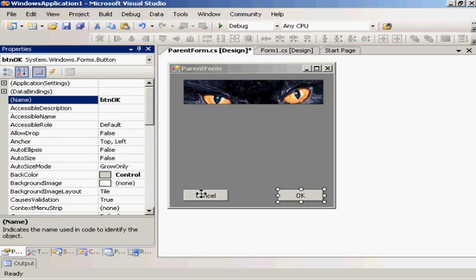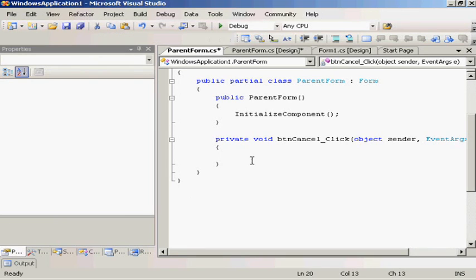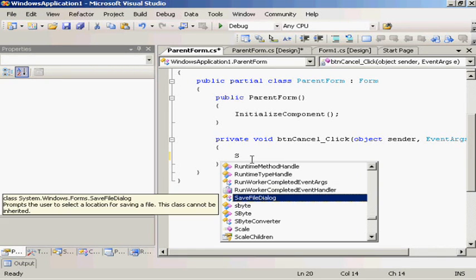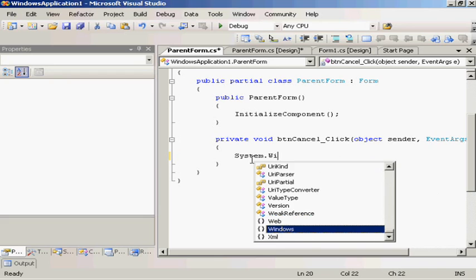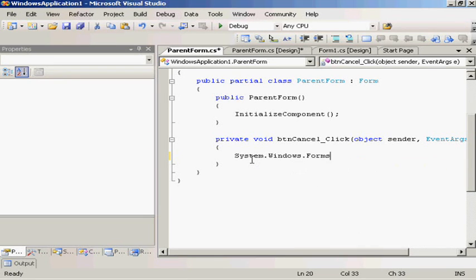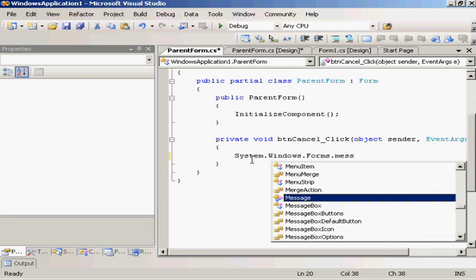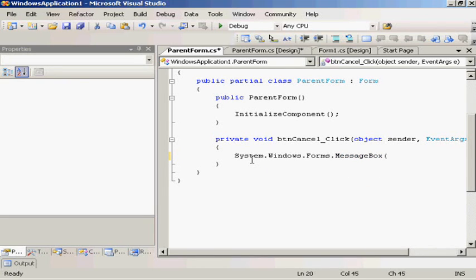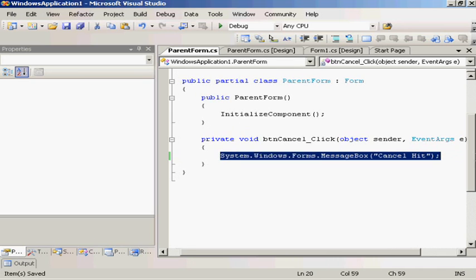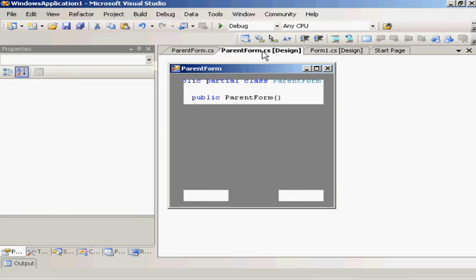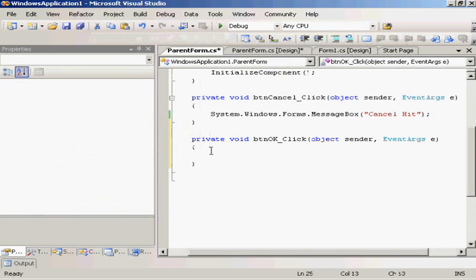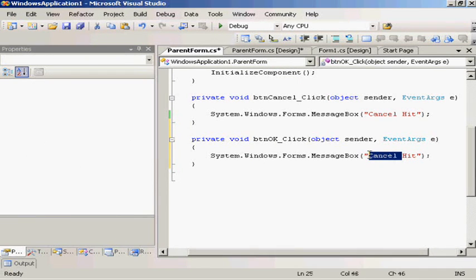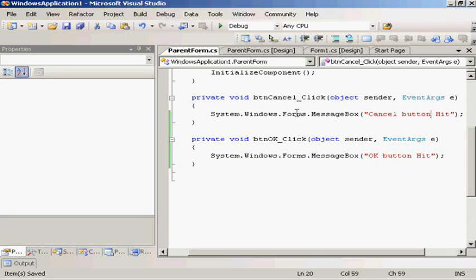We'll try double clicking on it and we will go System.Windows.Forms.MessageBox.Show, Cancel button hit, and this is just giving it some code that makes it look like it's doing something. OK button hit.